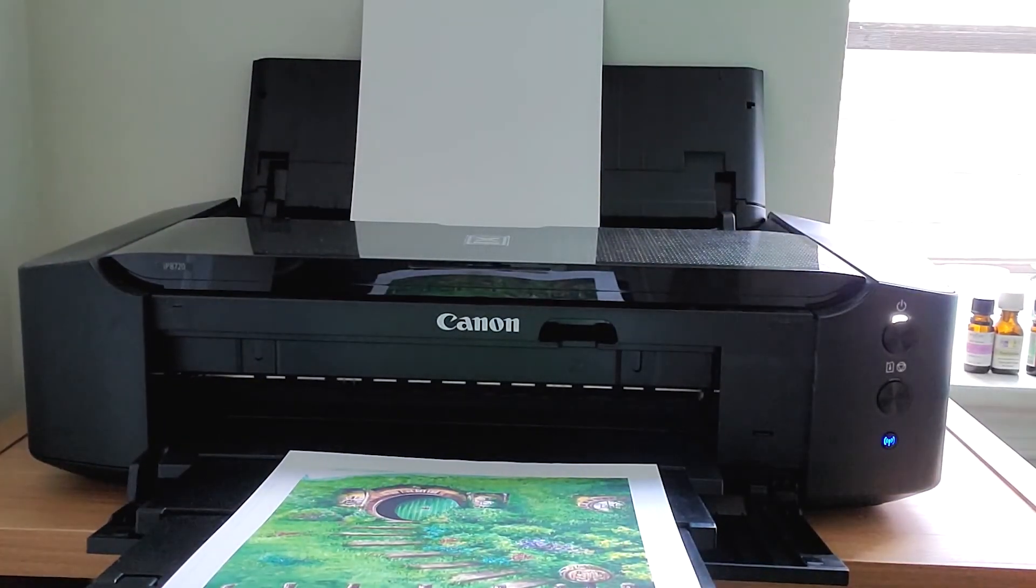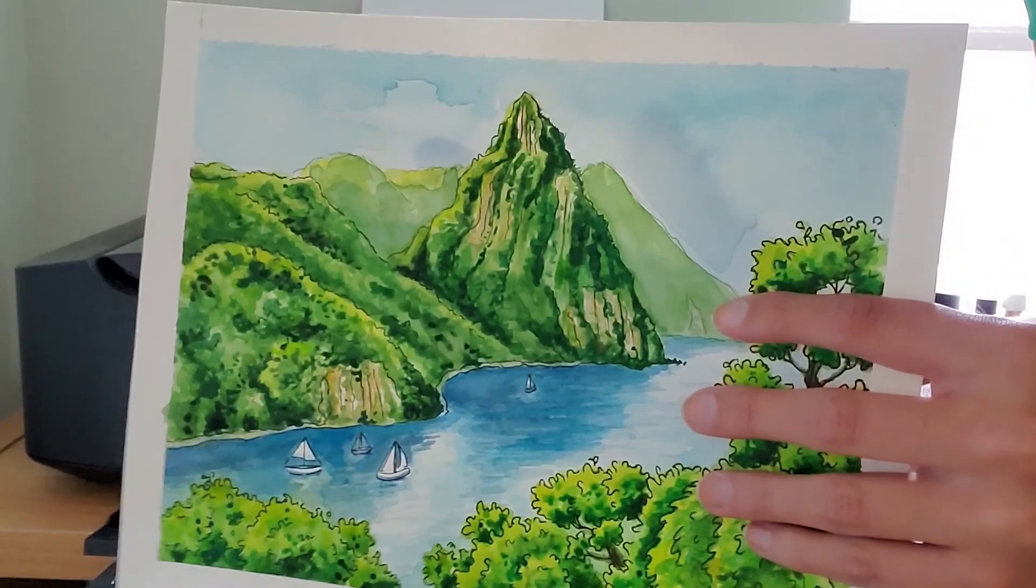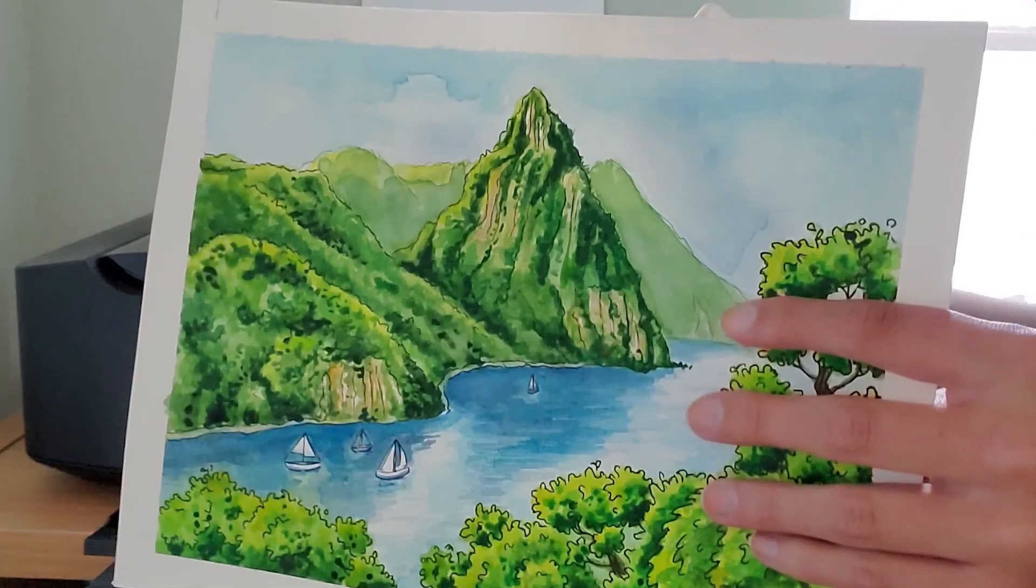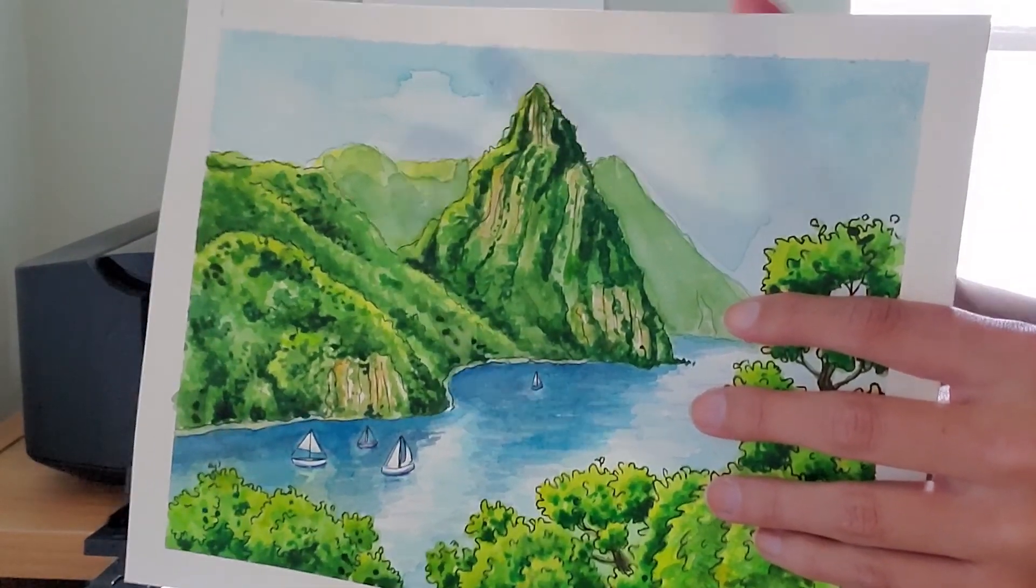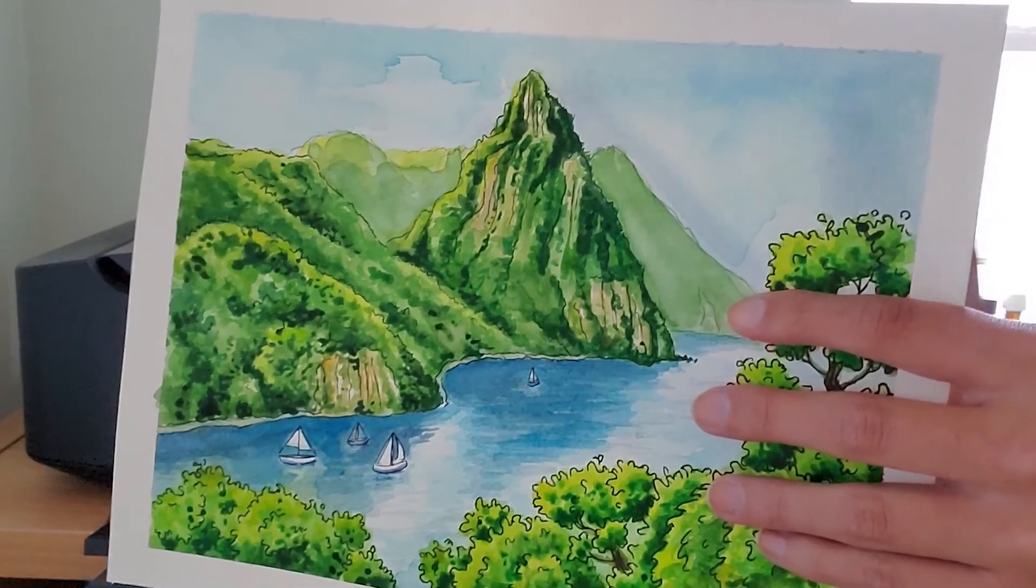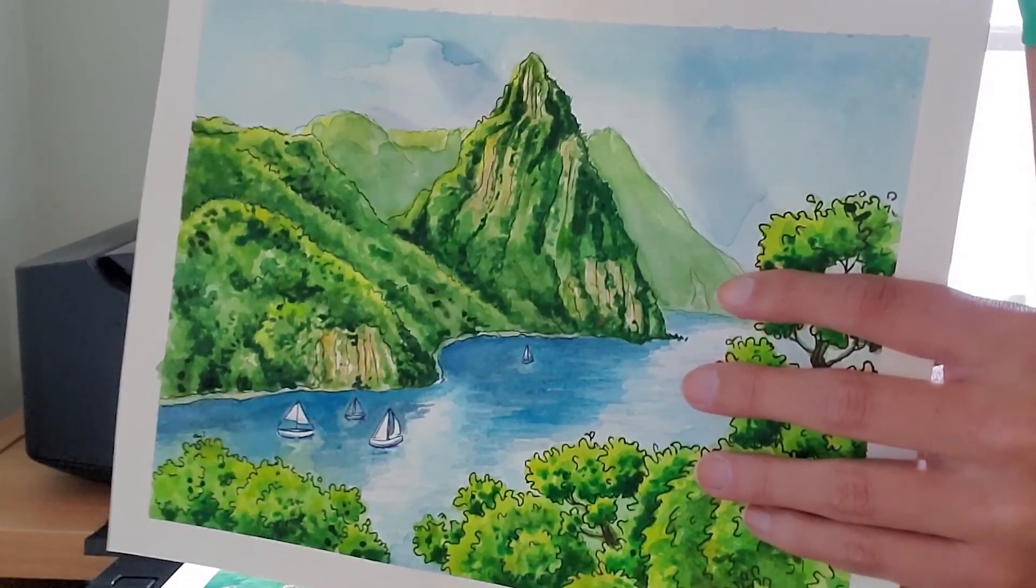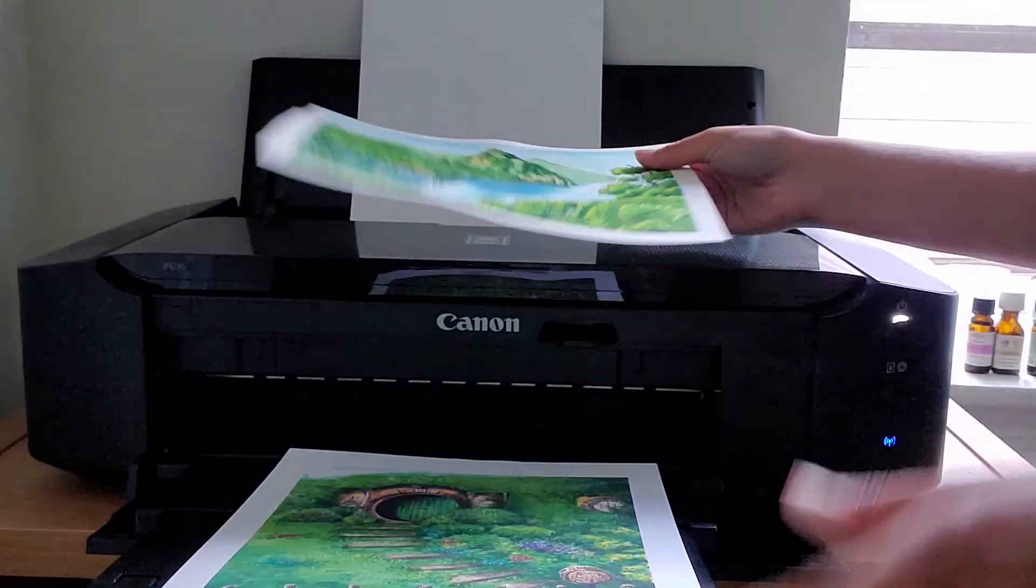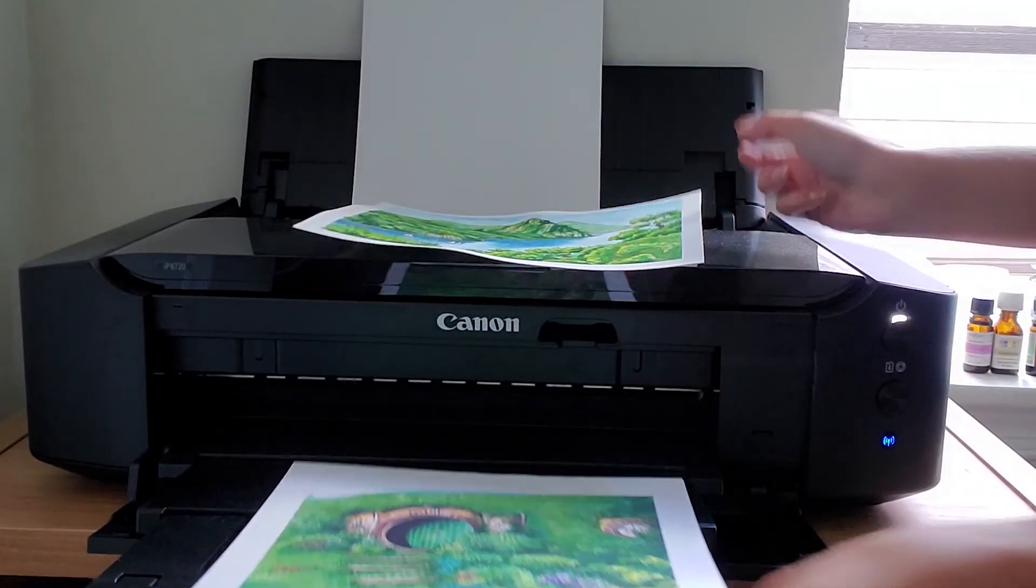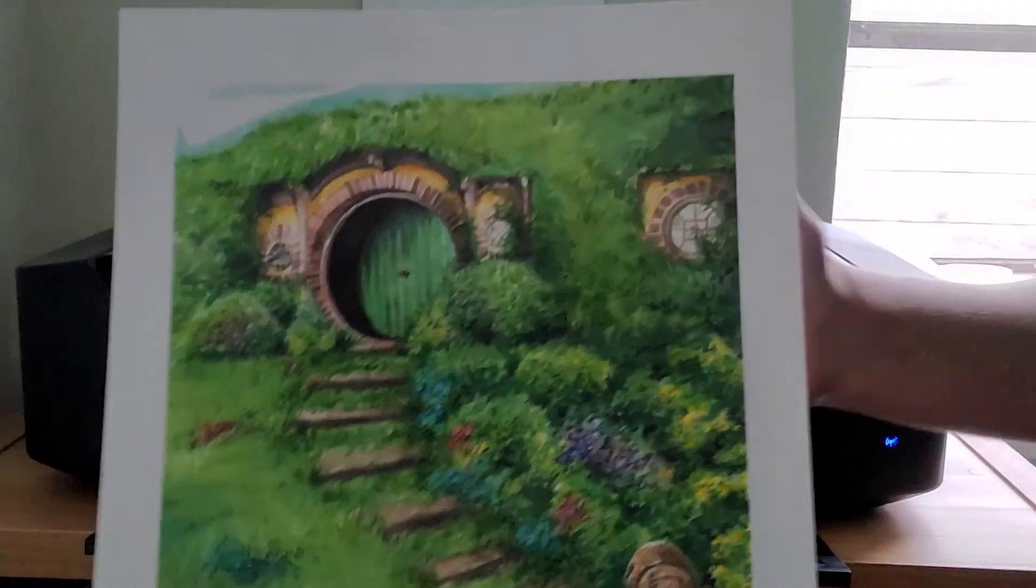And just to show you the difference in thickness, my watercolor paper is extremely sturdy and it's very hard to bend, but the light still shines through both in similar ways. So I think this is a good test to make for sure.